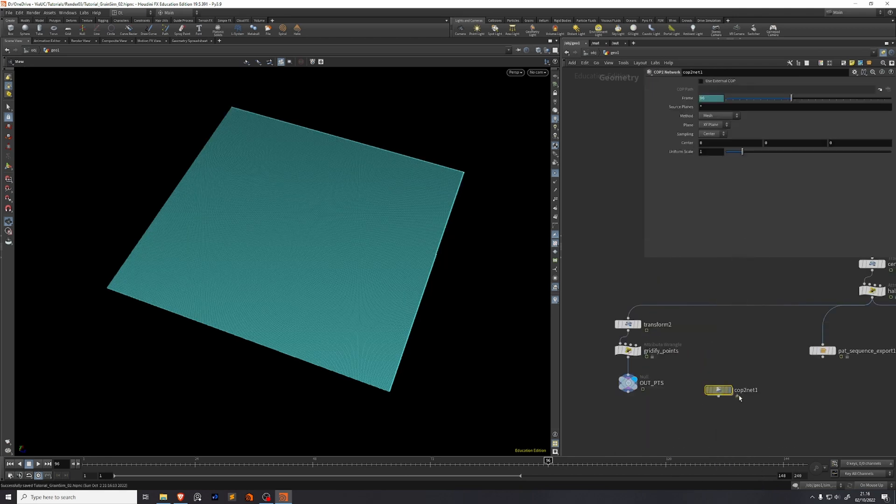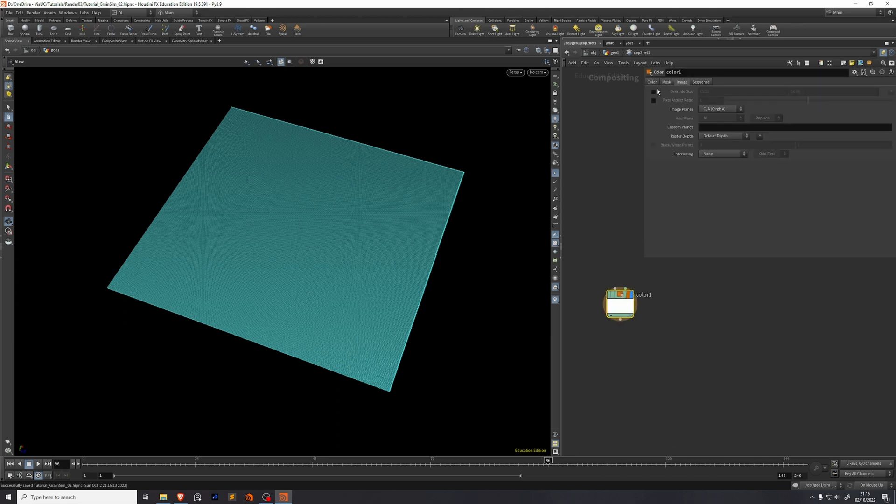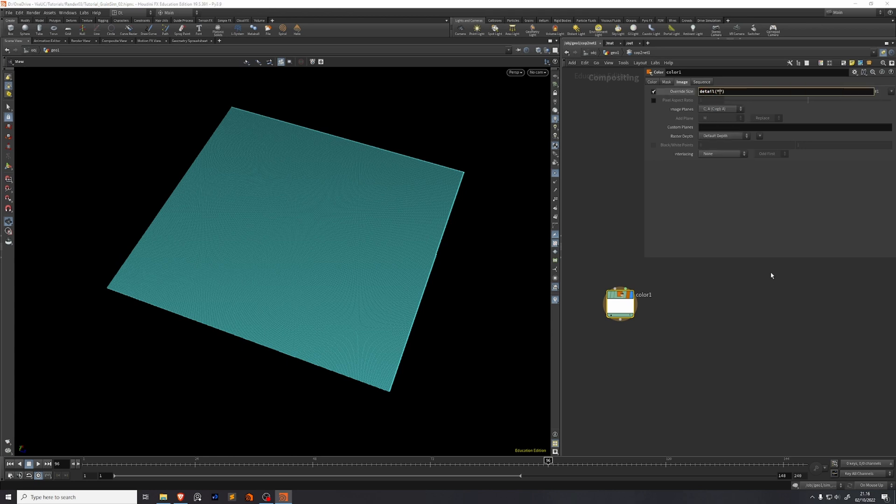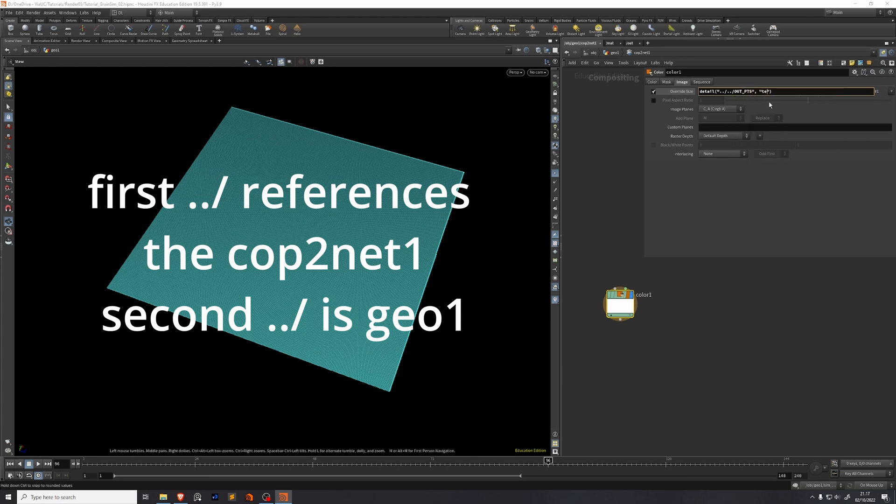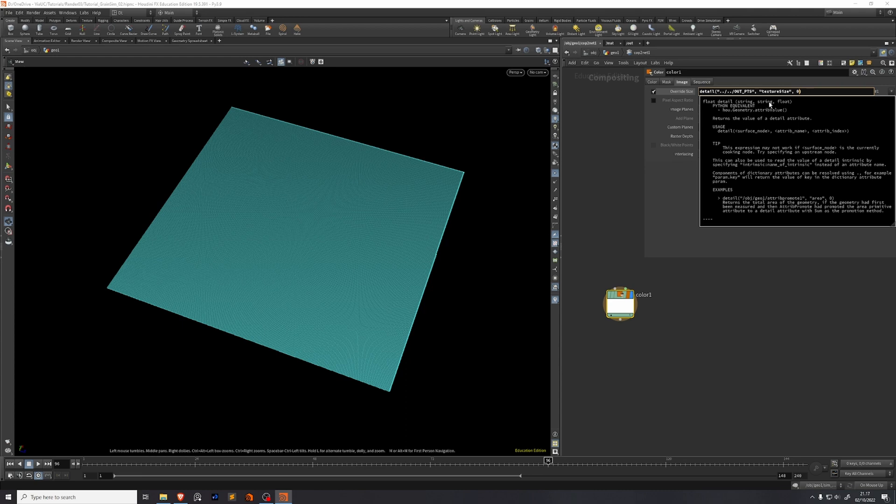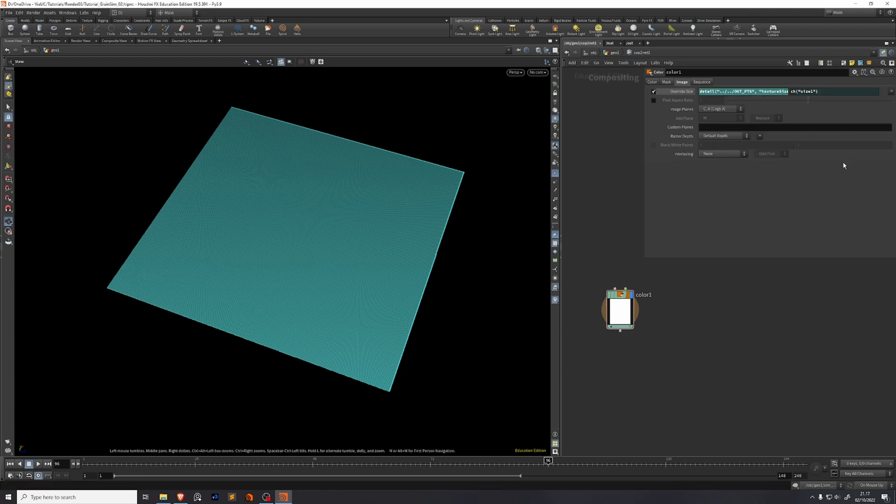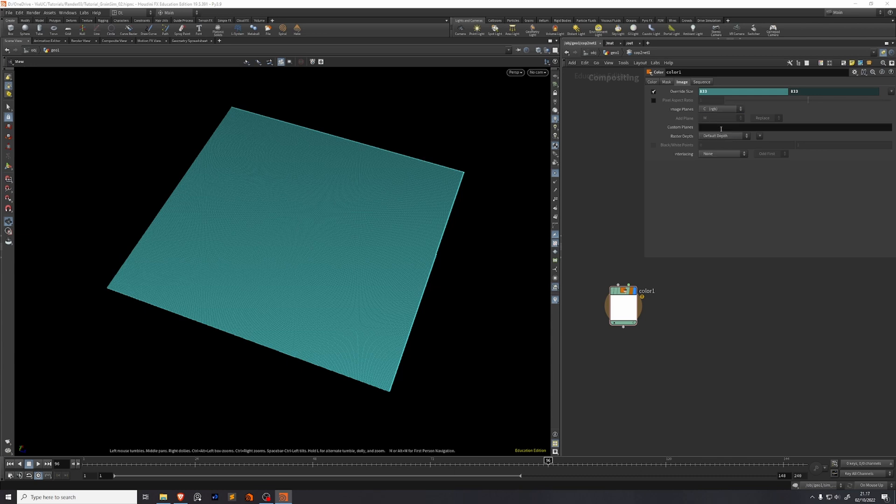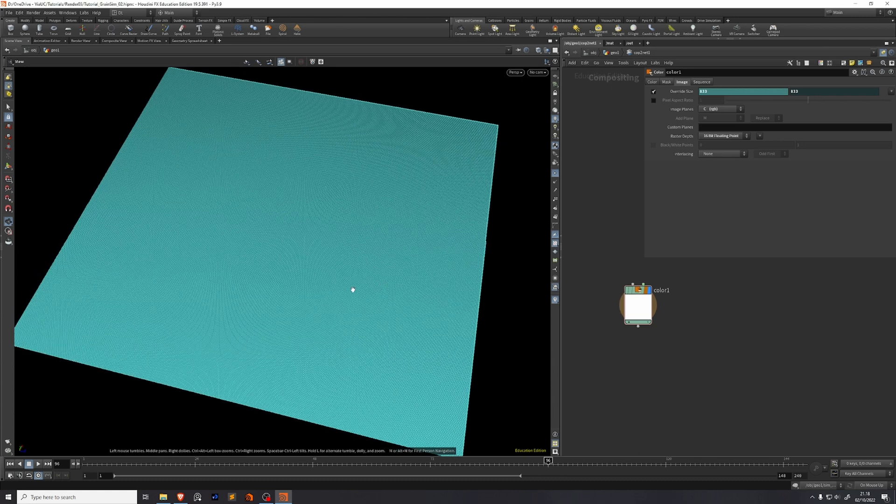So we'll drop down a COP2 network, go into it, add a color. Go to the image tab, tick on override size. In here we're going to reference our detail attribute called texture size. So we type in detail and we find the out_points and we want the texture size attribute and 0. So we see here that's 833 pixels. Then we're going to copy this parameter and paste relative references in the Y size. So now these sizes are both 833. We're going to set this to c RGB and the default depth we need to set to 16-bit floating point because that's the highest amount of data that Unreal Engine can process with textures.